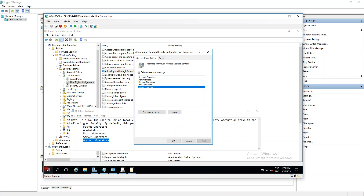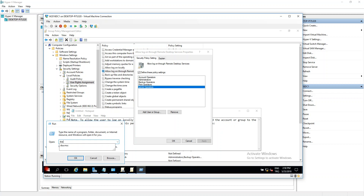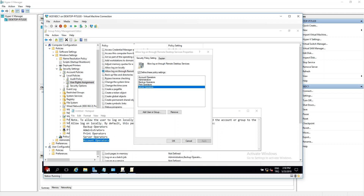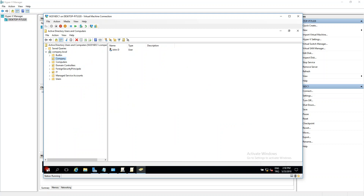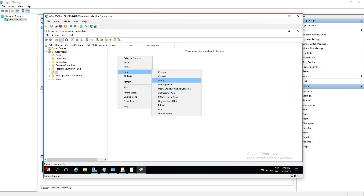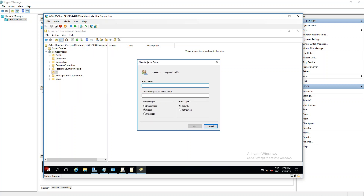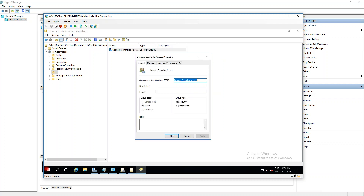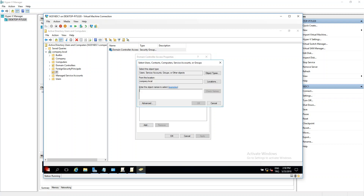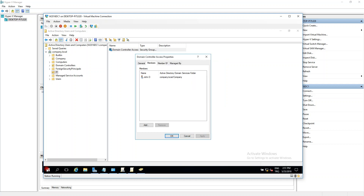Go to Active Directory and create a new group named Domain Controller Access. Add the RDP Access User to this group, check the name, then click OK and Apply OK.